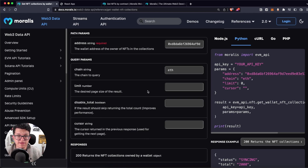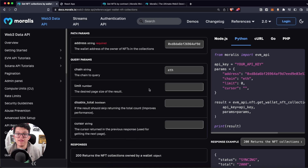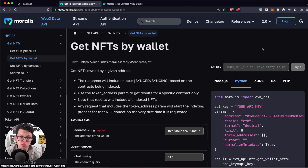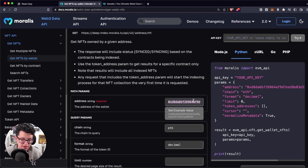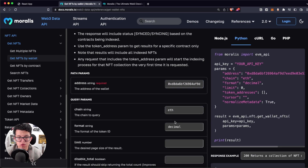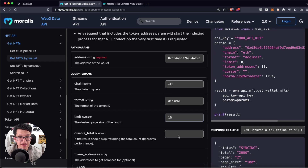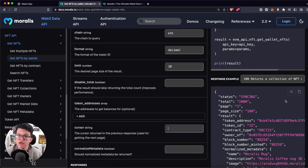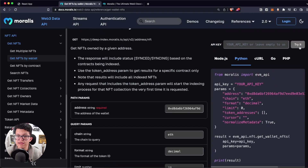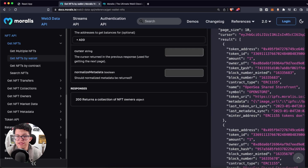Well, most of our endpoints have a parameter called cursor, which is designed specifically for that. So if your request has a thousand elements, you can split that request into parts and get the information step by step. For the same endpoint — get NFTs by wallet — we'll provide the same wallet address, set the chain to Ethereum, set a limit of 10, and leave the cursor empty for now. Let's click and try it.